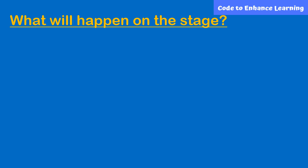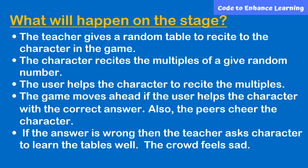Can you tell me what will happen on stage? The teacher gives a random table to recite to the character in the game. The character recites the multiples of a given random number. The user helps the character to recite the multiples. The game moves ahead if the user helps the character with the correct answer. Also, the peers cheer the character.